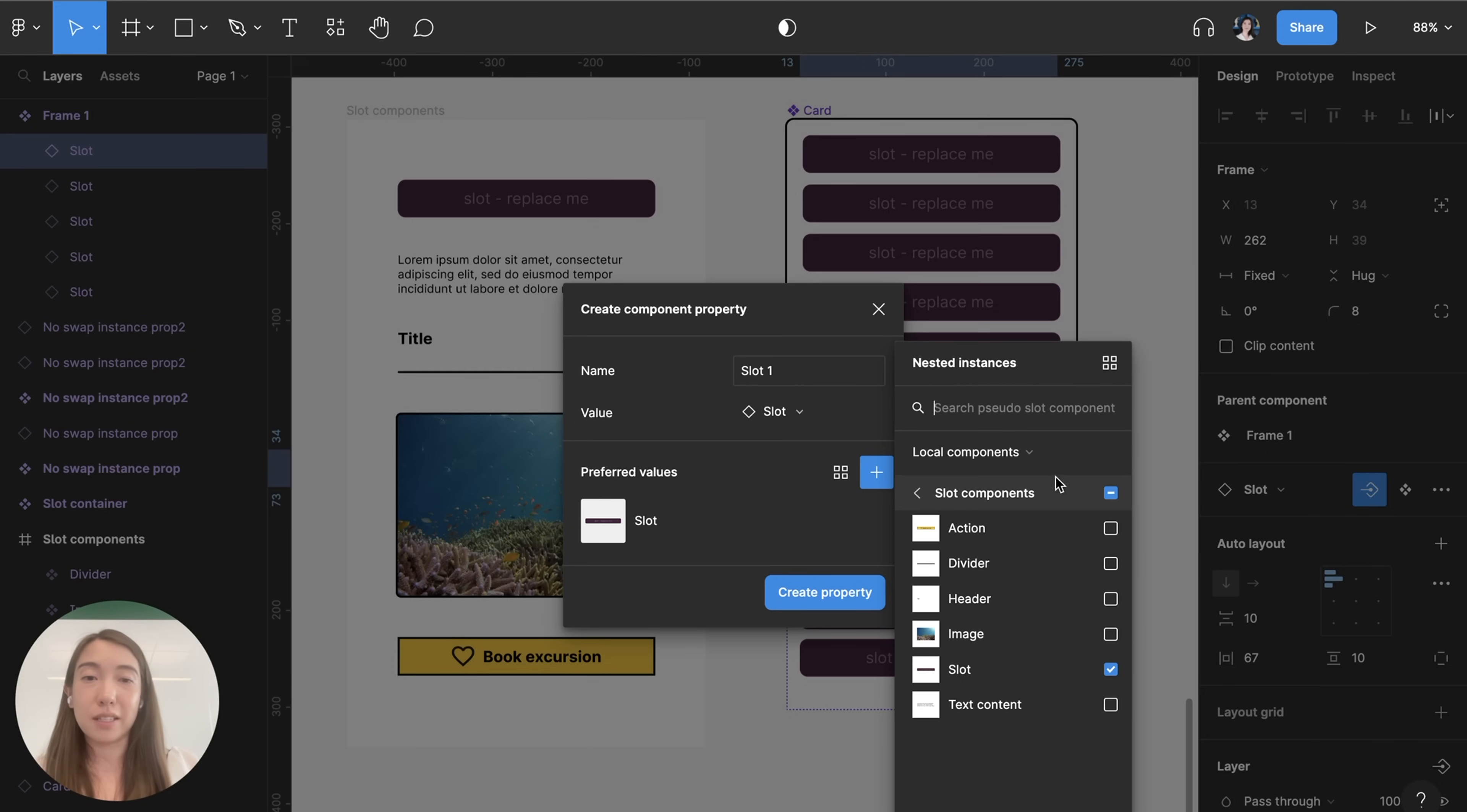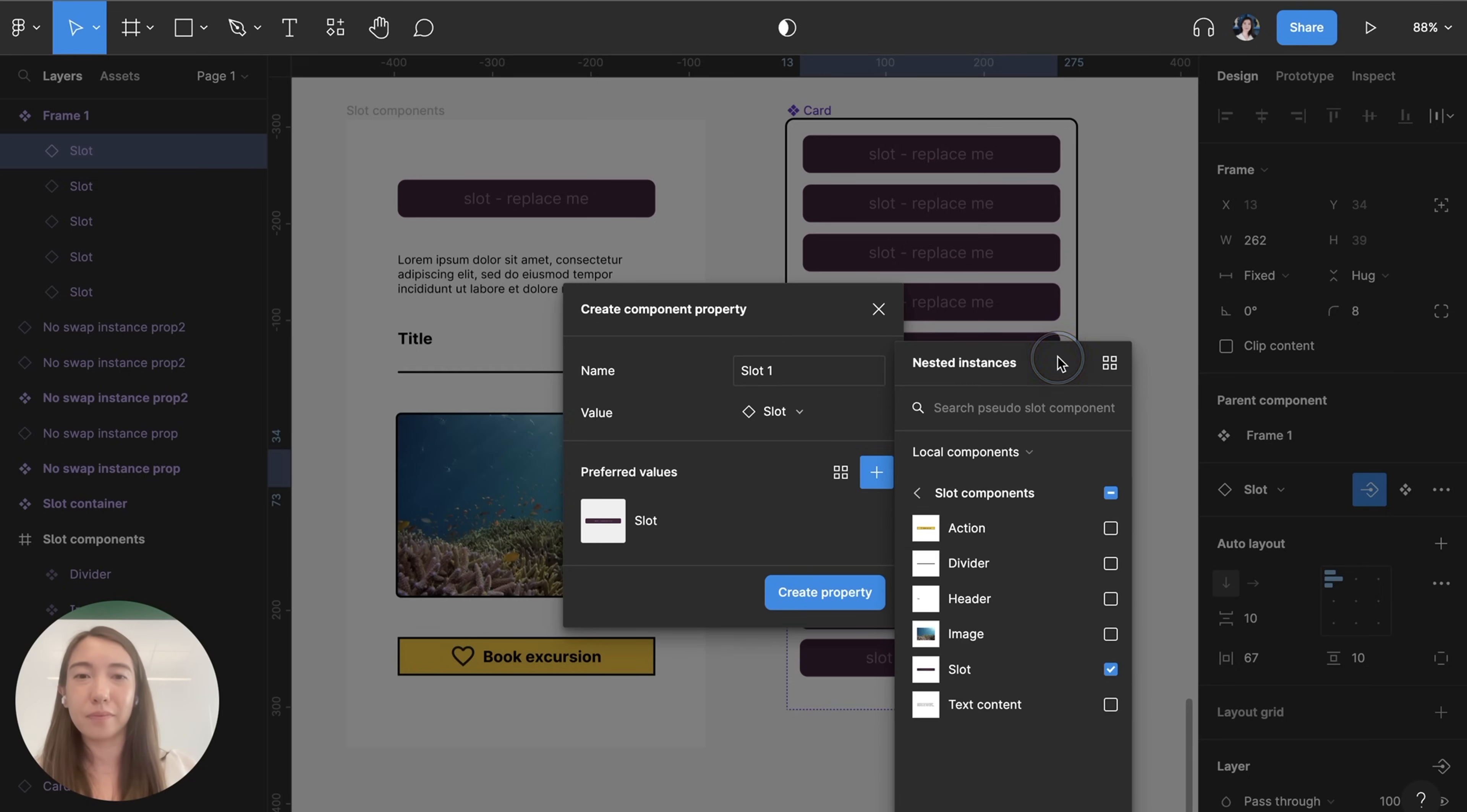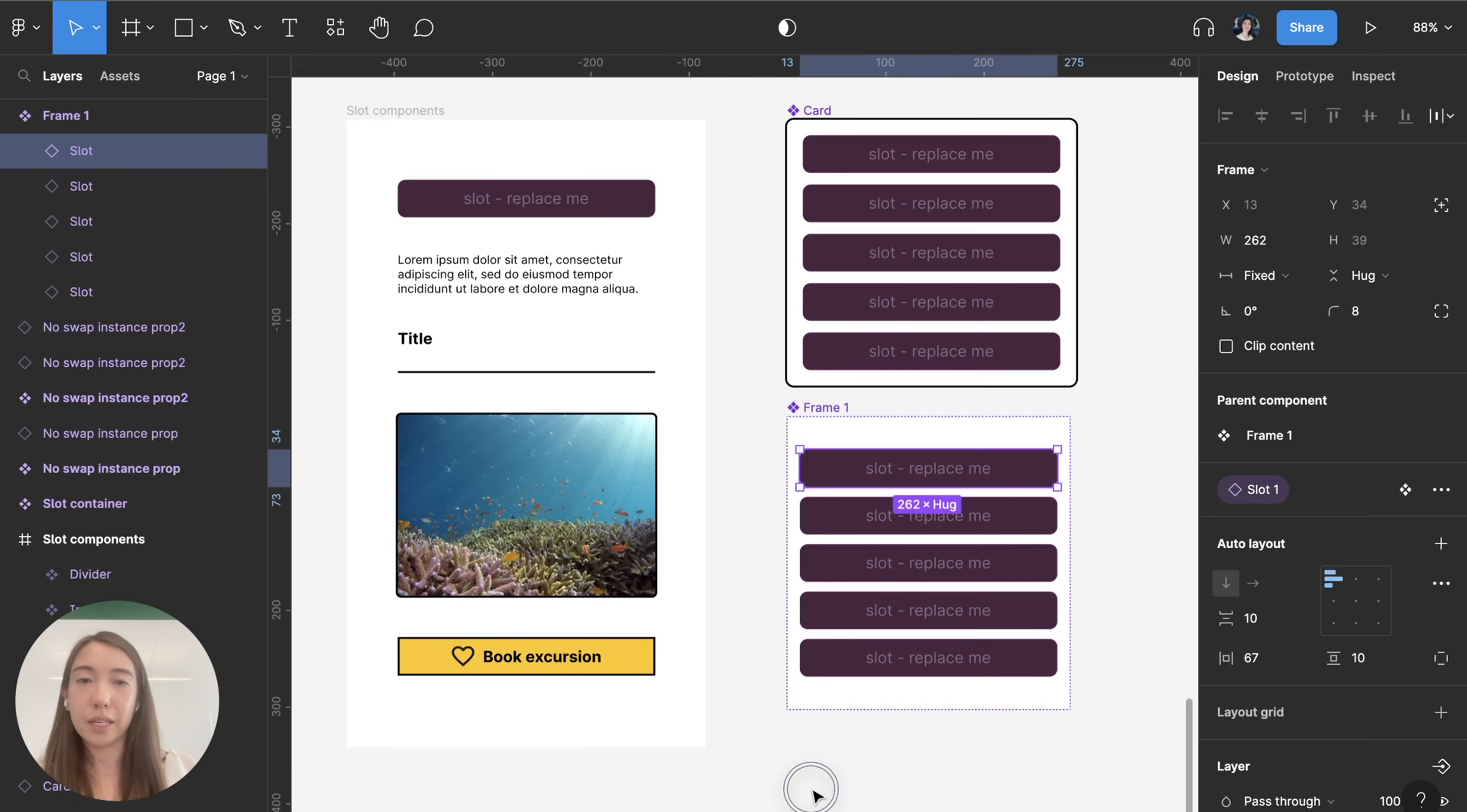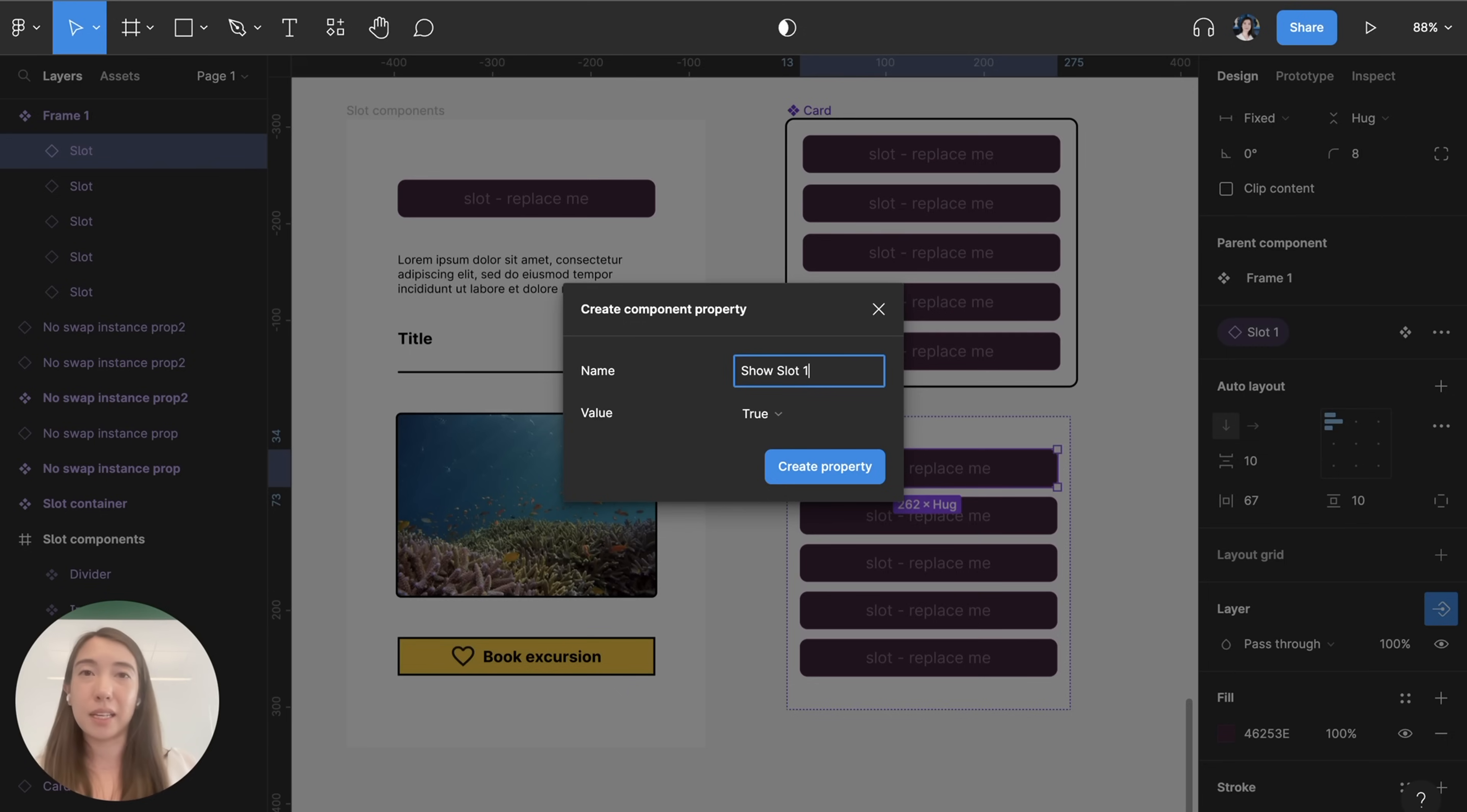But for the sake of the demo I'm just going to stick to the components that I have in the same file. So I'm gonna select all the ones that I want to switch it out with, click create property and then I'm also going to go to layer and create a boolean property because I want to be able to choose which slots I want to show or how to change the number of items that I have in my card component.